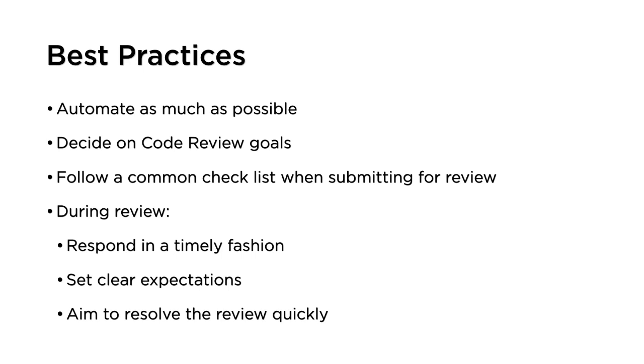We've looked at some best practices for code review and how to apply those inside Upsource. It's important to automate as much as possible. Ideally, your code review tool will show you the results of automation performed using other tools, such as a build server. Upsource also provides the ability to automate a lot of the code review workflow and has code intelligence for Java, Kotlin, JavaScript, PHP, and Python, so code reviewers can focus on the things that only human reviewers can do.